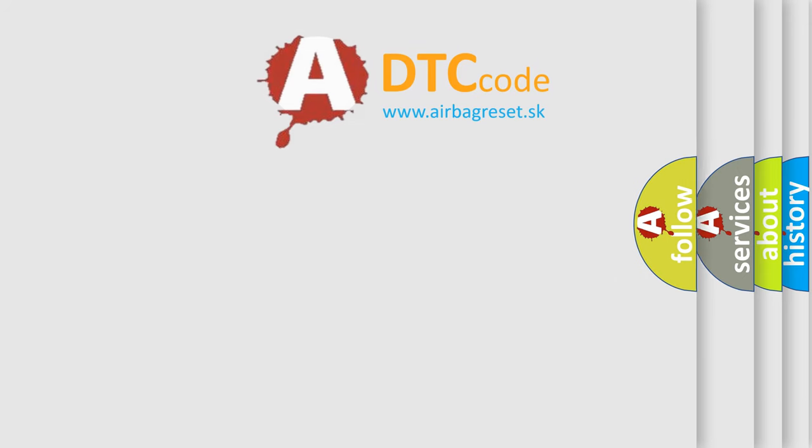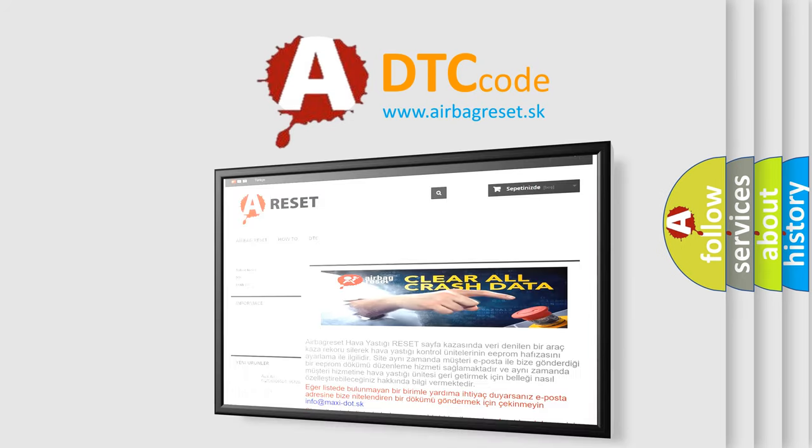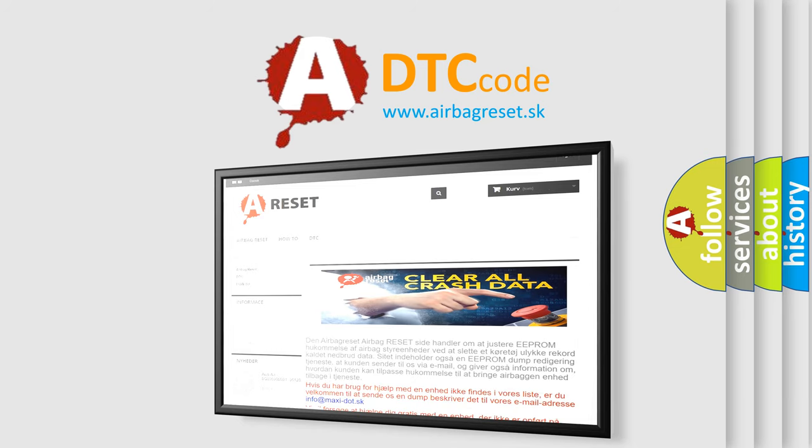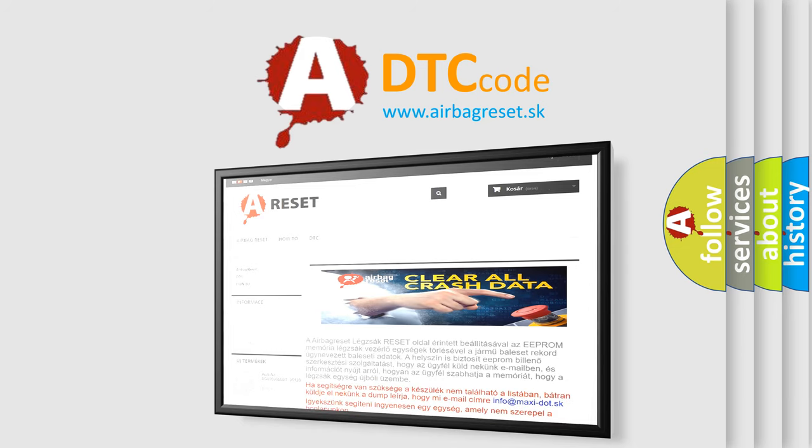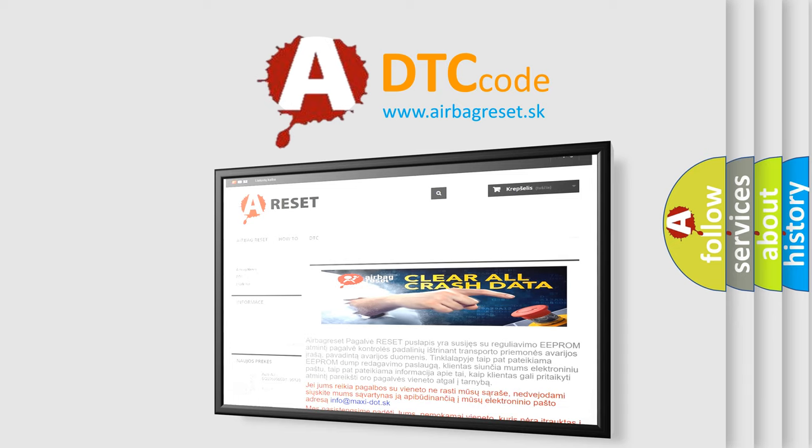The airbag reset website aims to provide information in 52 languages. Thank you for your attention and stay tuned for the next video.